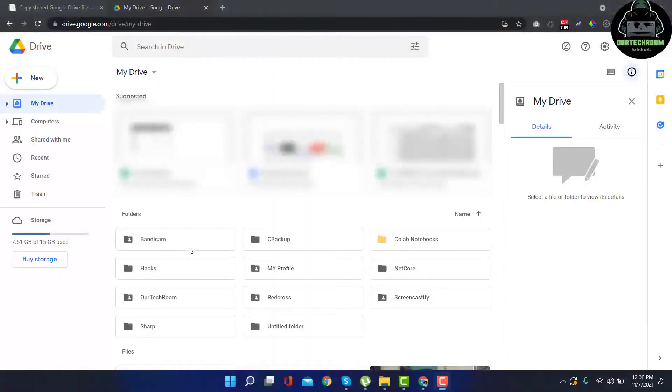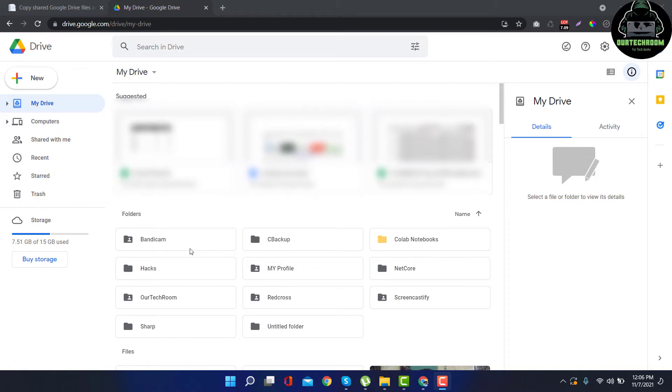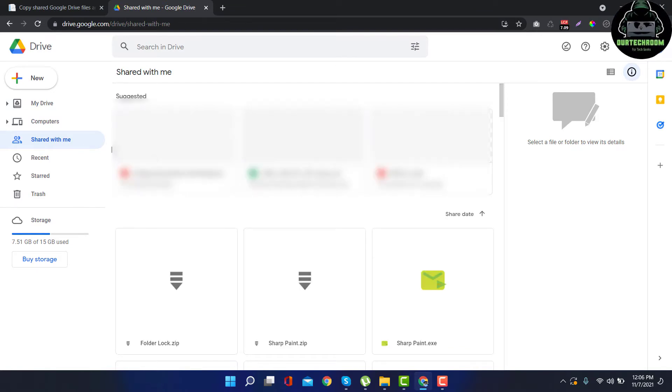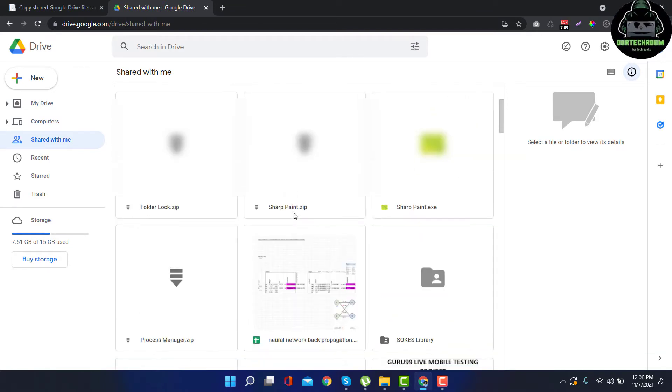Hello there guys, welcome to our tech room. Today in this video I will show you an easy way for moving files and folders from Shared with Me to My Drive. Suppose someone shares your files and folders in Google Drive. Then by default it will appear inside Shared with Me.